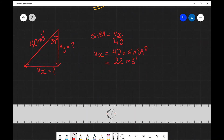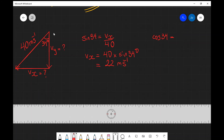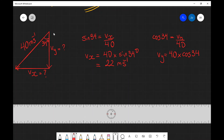Now let's look at the vertical component. We're going to use cosine of 34. The cosine is the adjacent, which in this case is vy, divided by the hypotenuse. So cosine of 34 equals vy divided by 40, which means our vertical component vy is going to be 40 multiplied by the cosine of 34 degrees. Multiplying those together in a scientific calculator we get 33 meters per second, up to two significant figures.